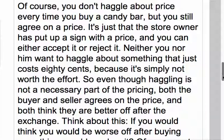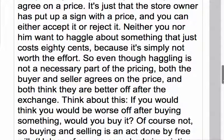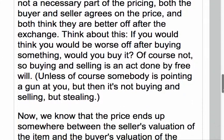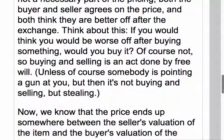So even though haggling is not a necessary part of pricing, both the buyer and seller agree on the price and both think they are better off after the exchange. Think about this: if you thought you would be worse off after buying something, would you buy it? Of course not. So buying and selling is an act done by free will — unless somebody's pointing a gun at you, but then it's not buying and selling, it's stealing.